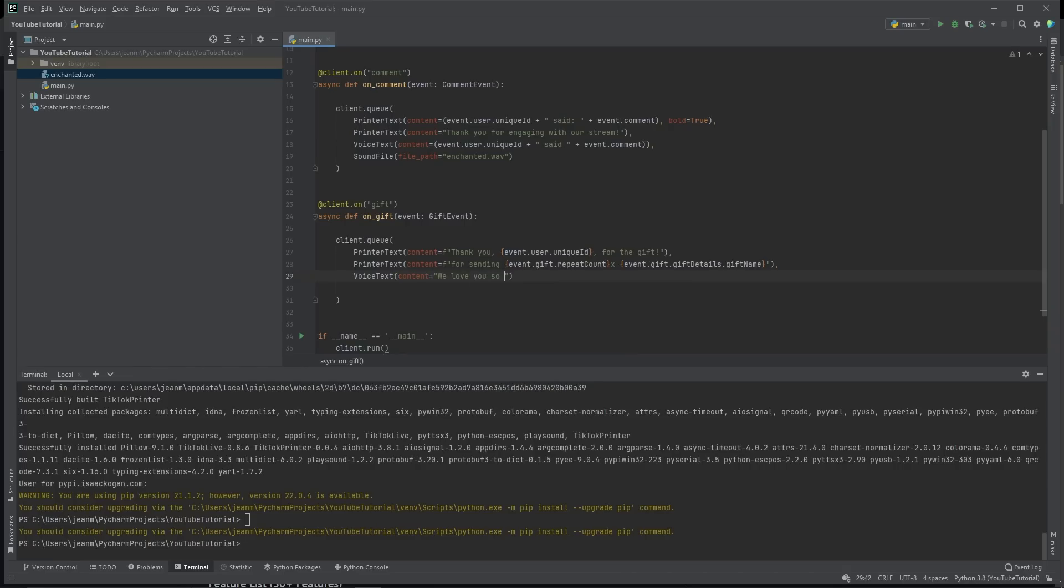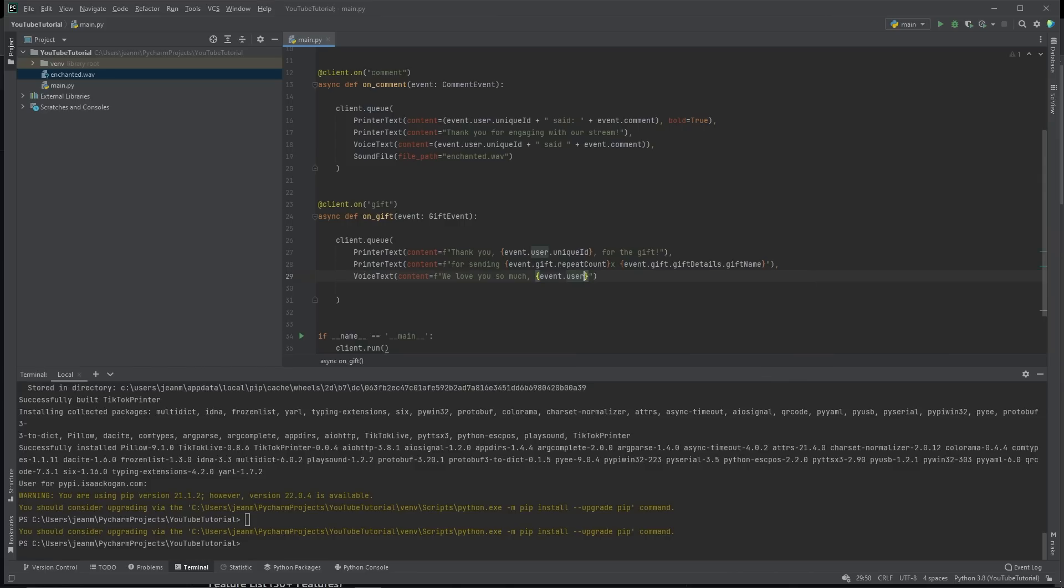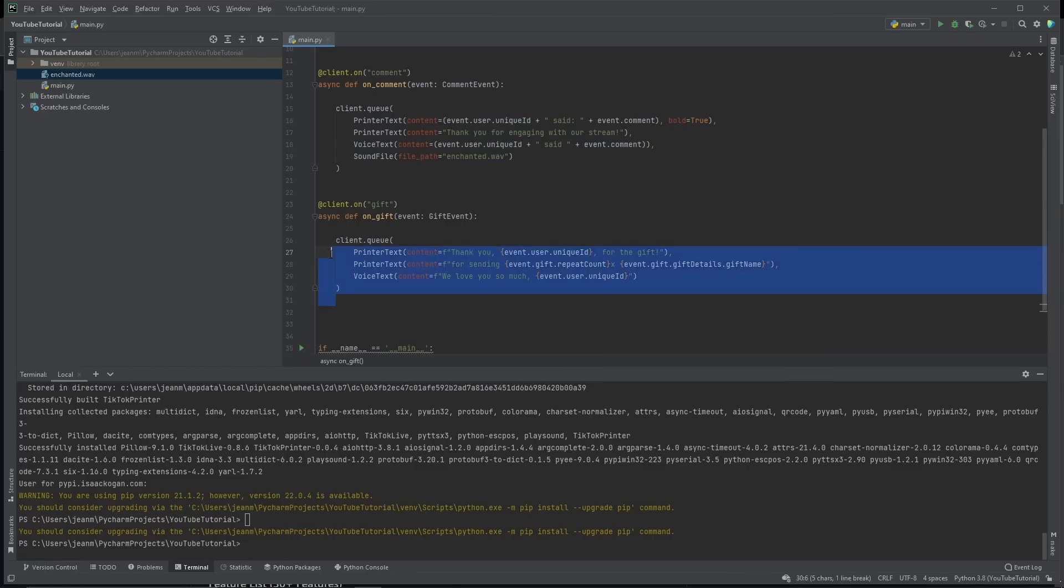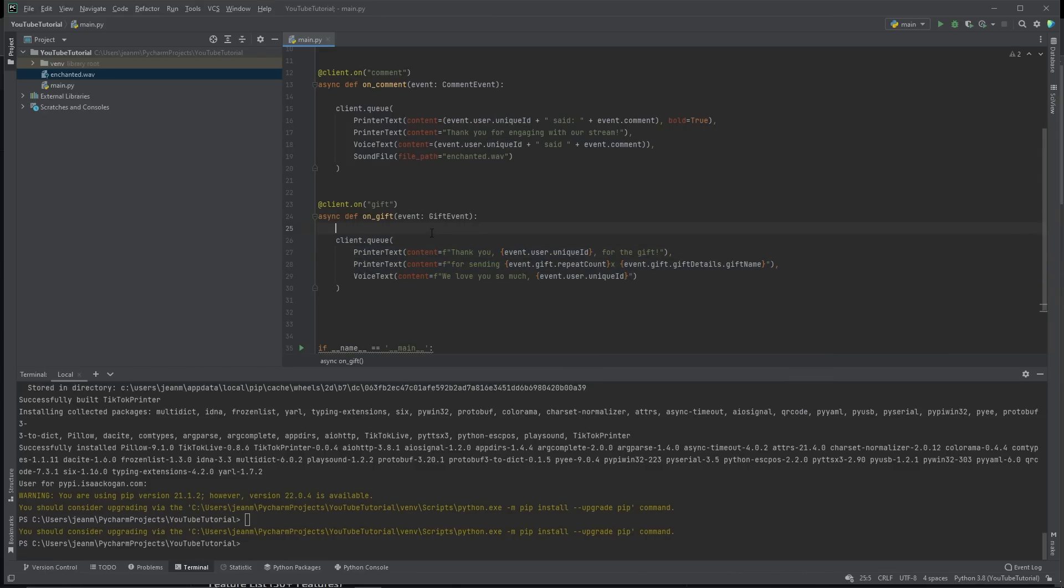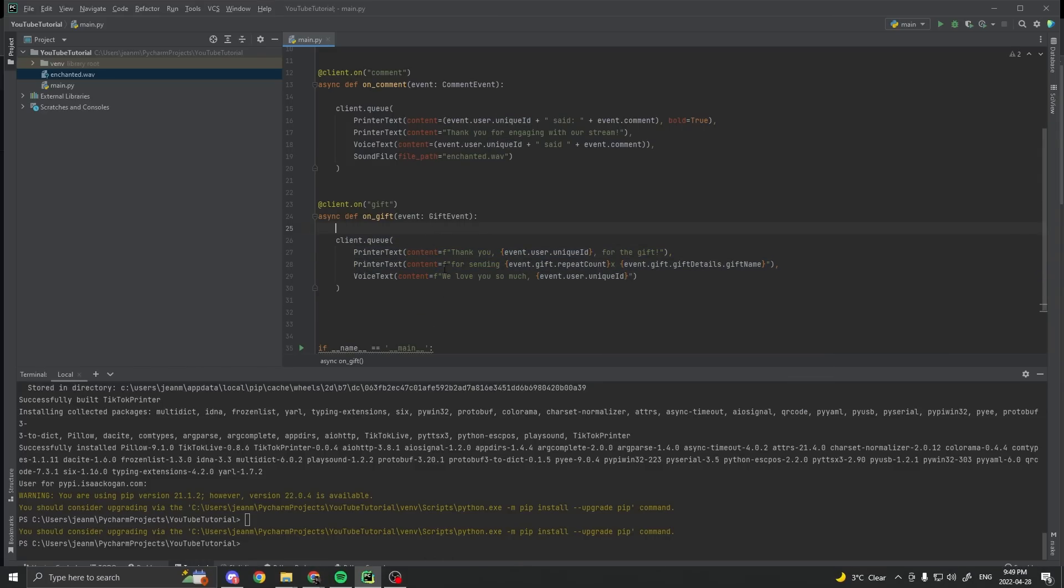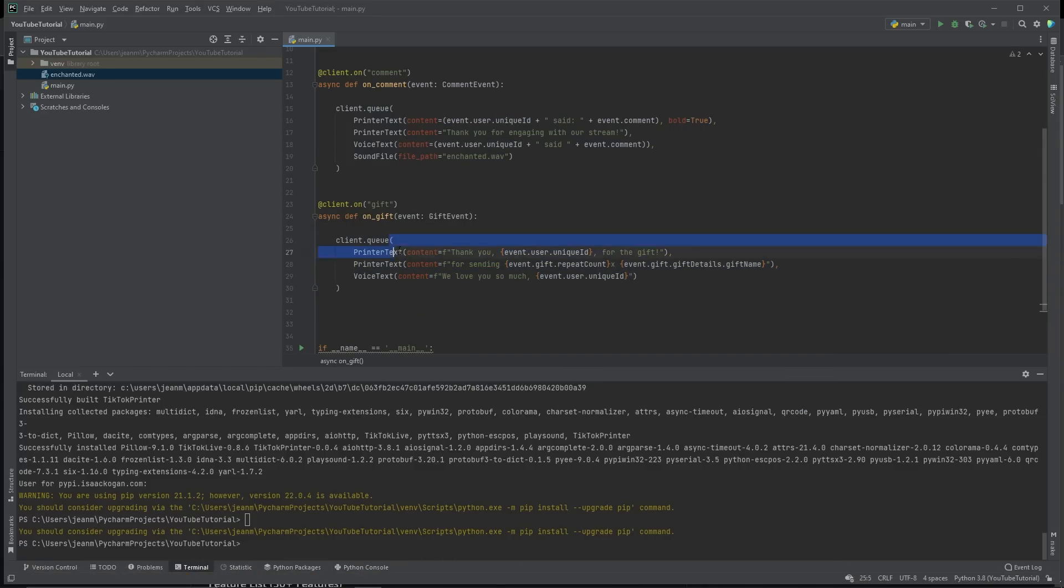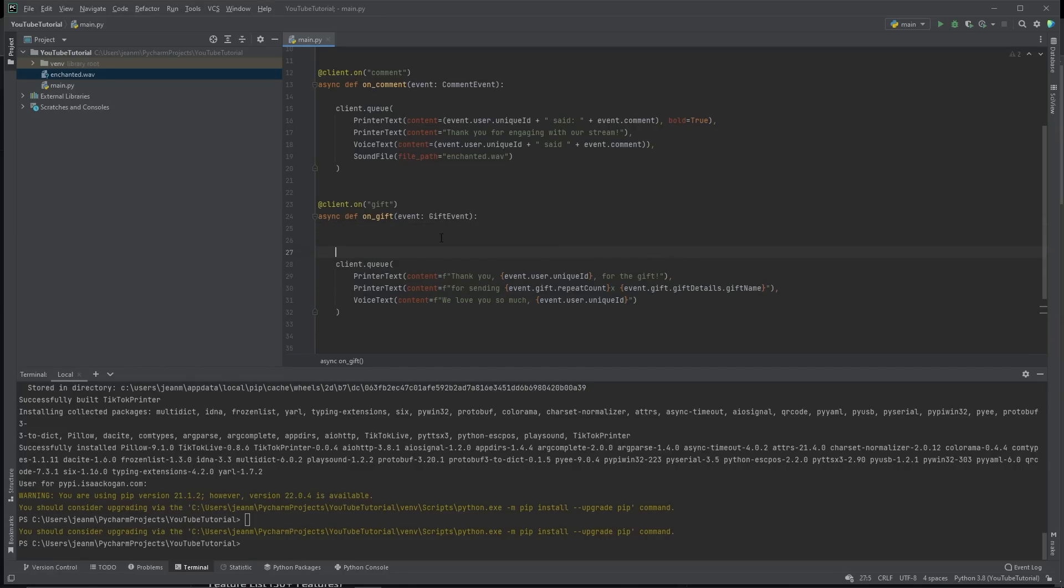We love you so much event dot user dot unique ID. Now, let's say you want to get the actual value of the gift because you don't necessarily want to print something for every gift. Maybe you only want to do it for expensive ones. So we can do that too.